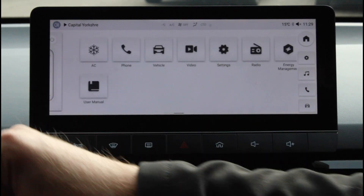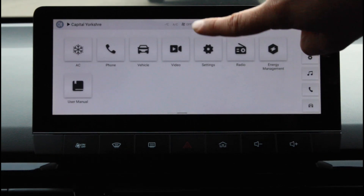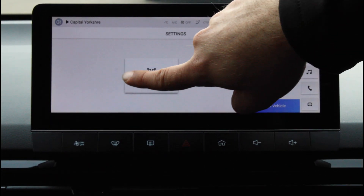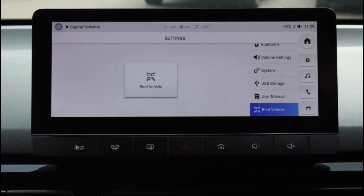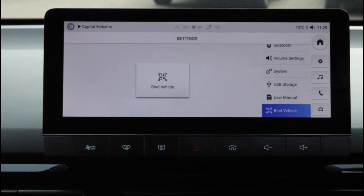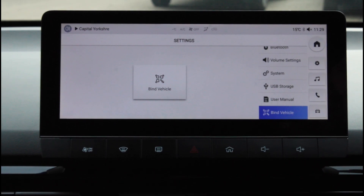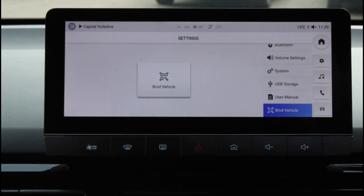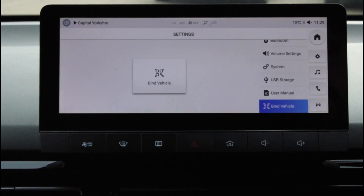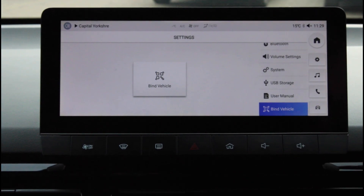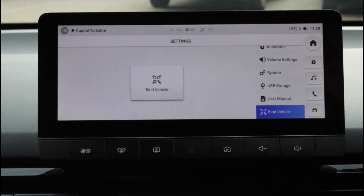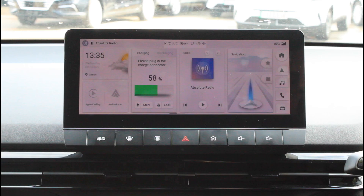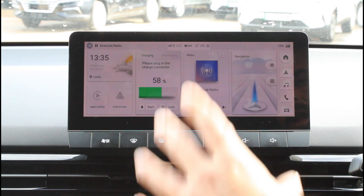The second way to find Bind Vehicle — if we go back into our main screen — is to simply scroll to the left-hand side and again go into Settings, then Bind Vehicle, and follow exactly the same process. So this is how you find the Bind Vehicle option for the SE version of the MG4 EV.